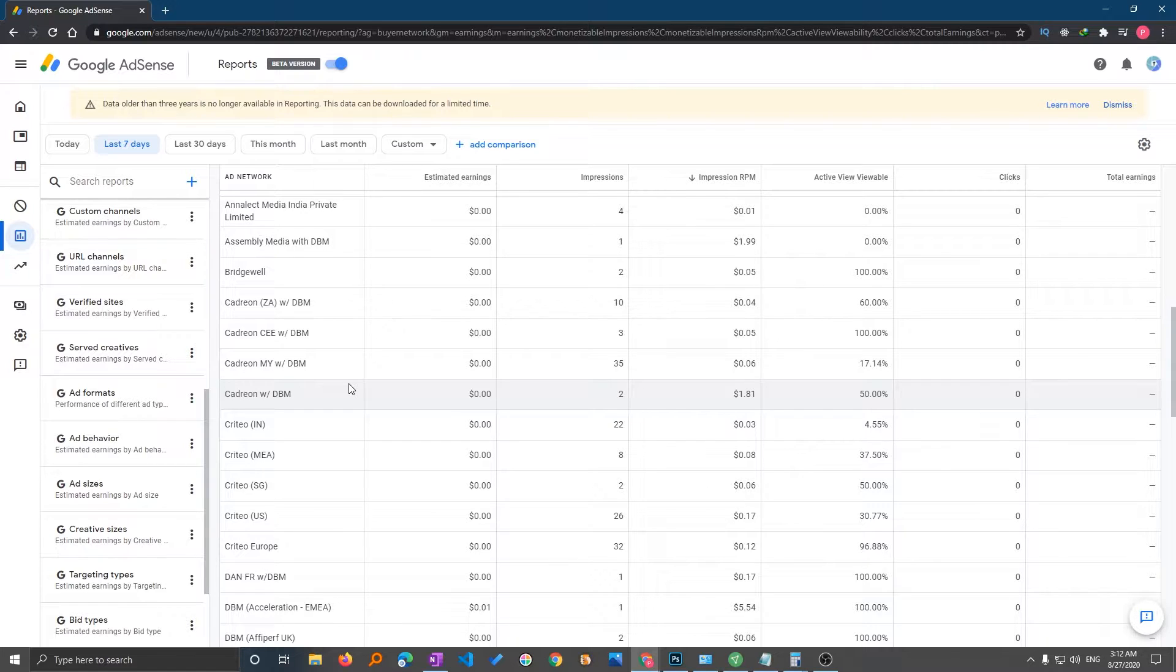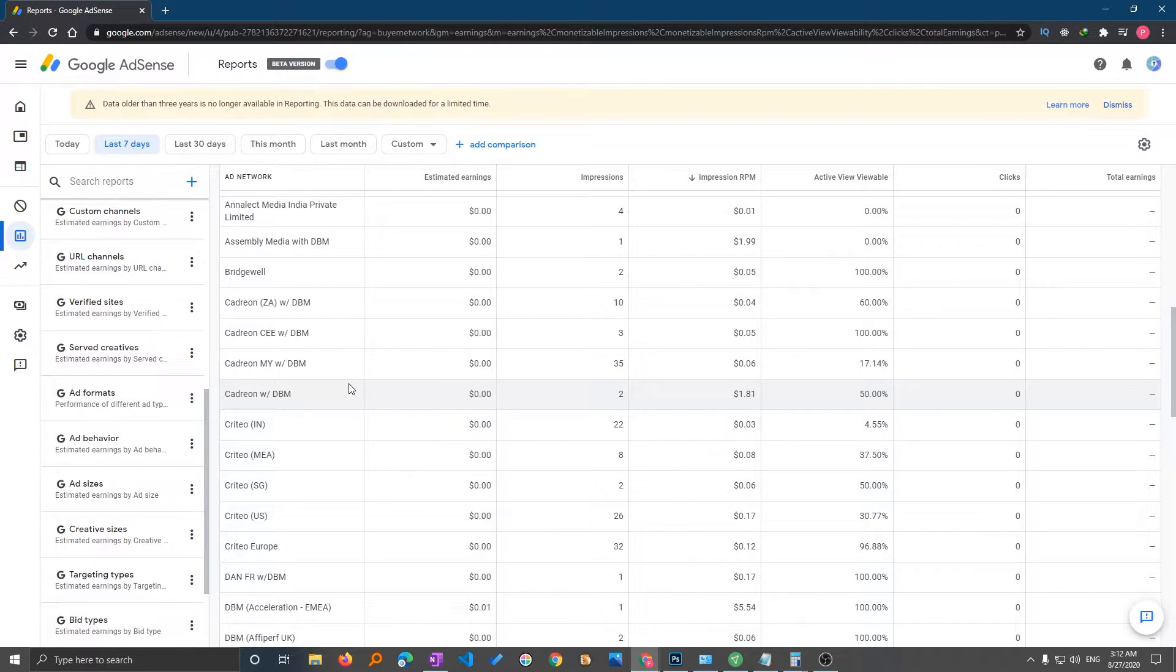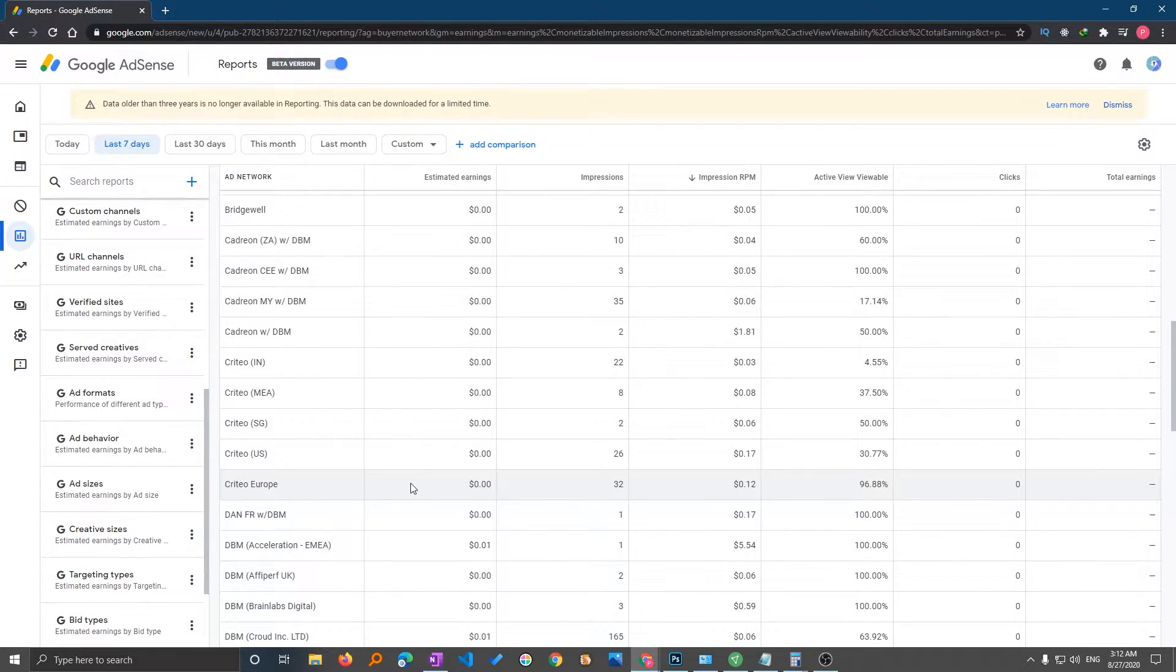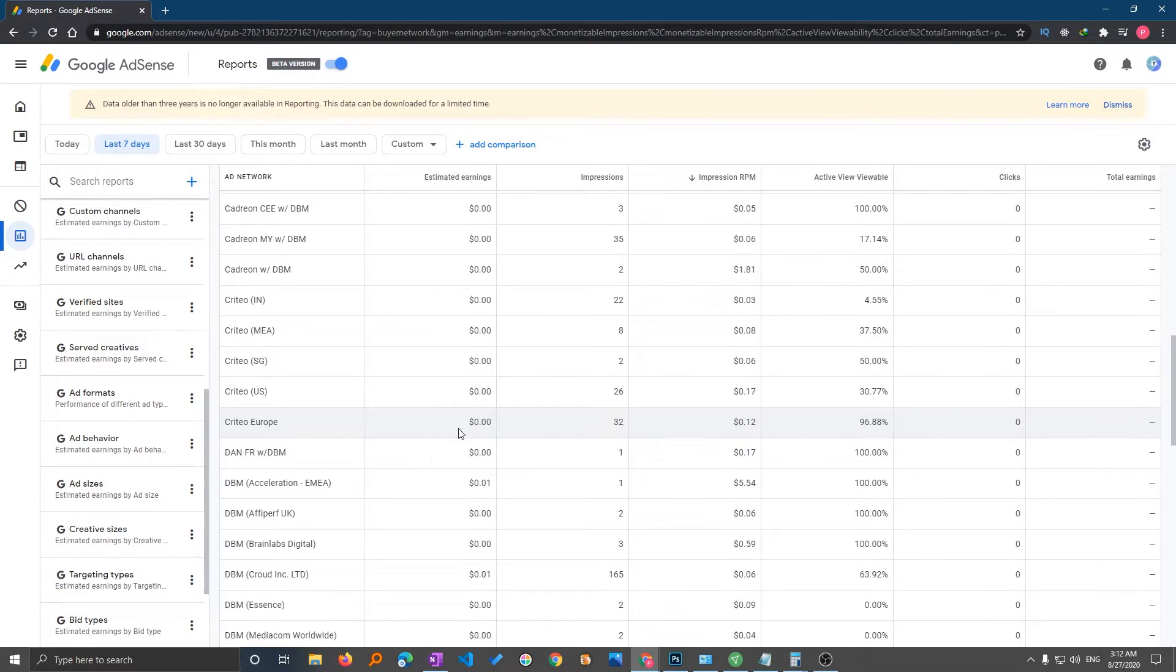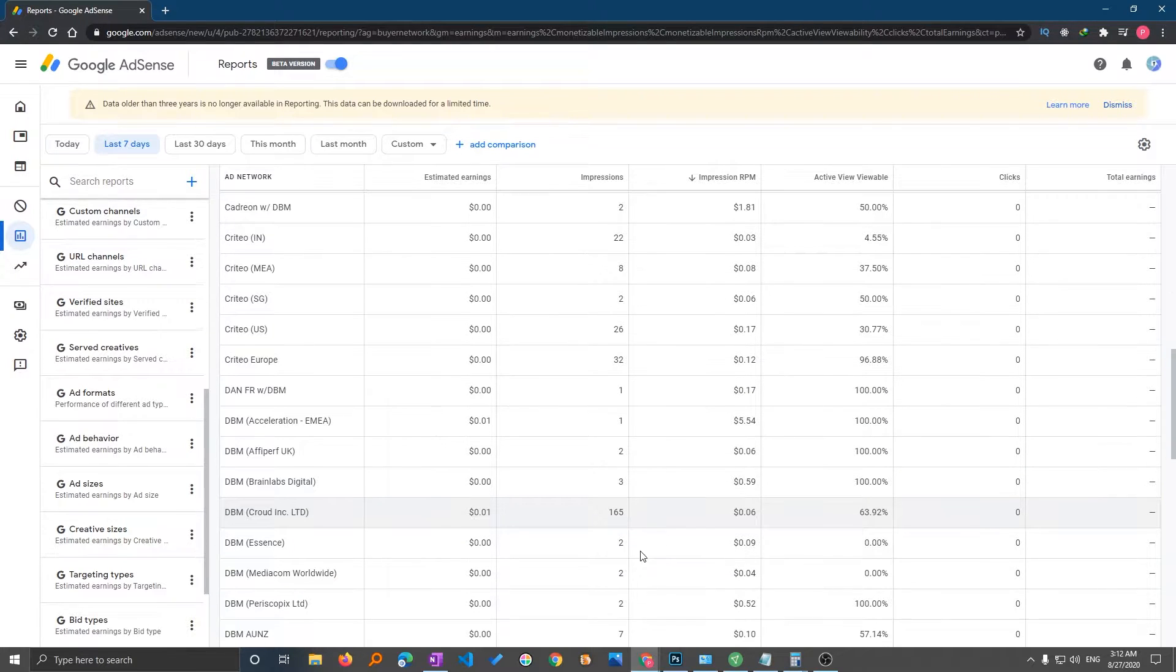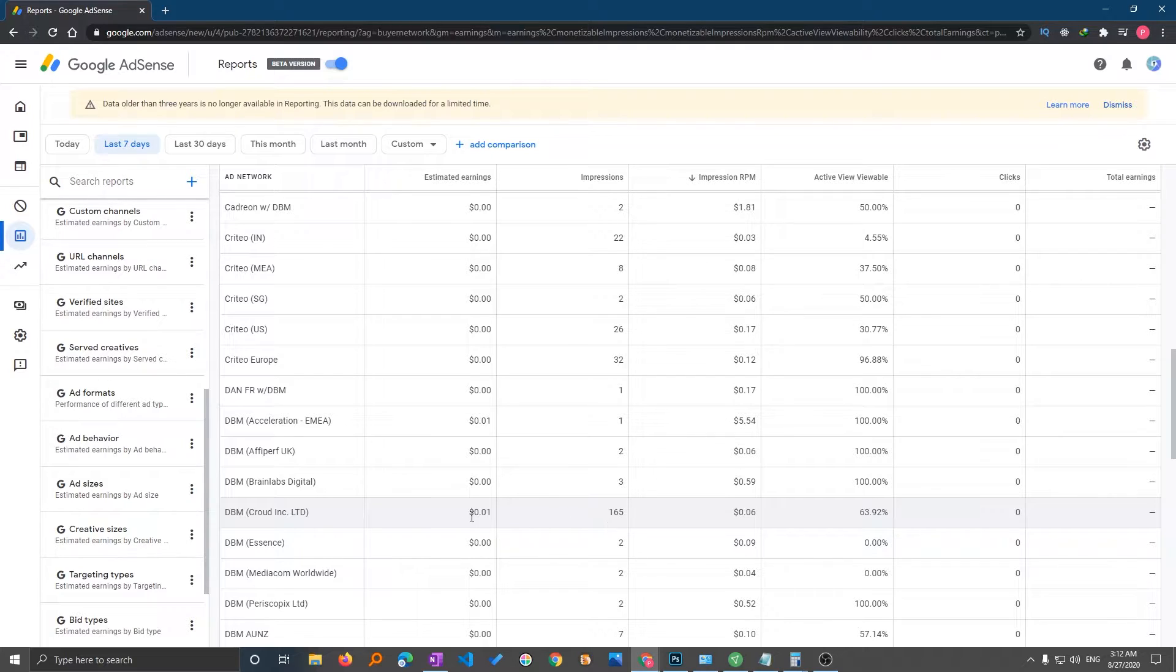So I would recommend you to at least have 10,000 impressions on your website before you make the decision to block any advertising network. But let me show you, for example, you have seen let's say this particular ad network is not performing well on your website, or maybe this one. Then what we can do here, we can see like 165 impressions and the estimated earning is just one cent.